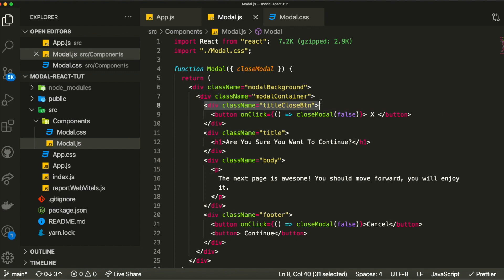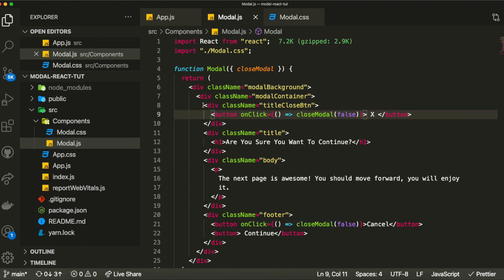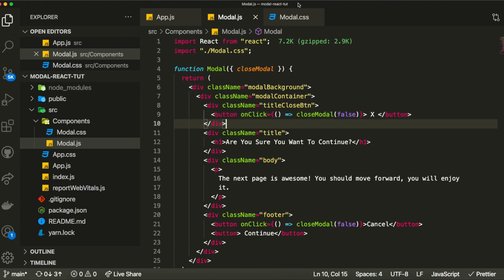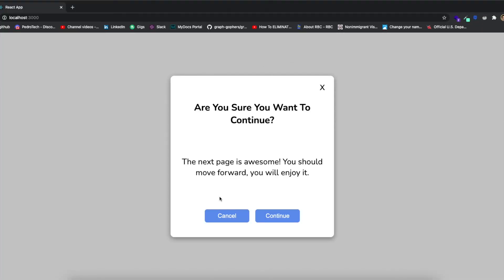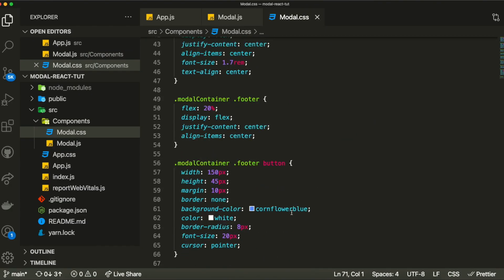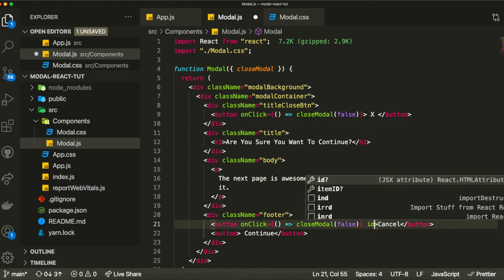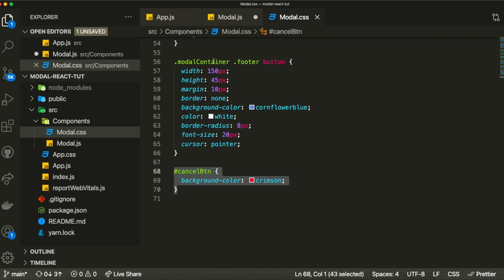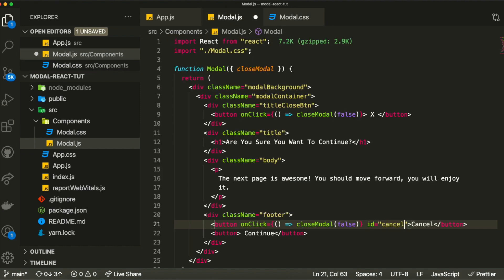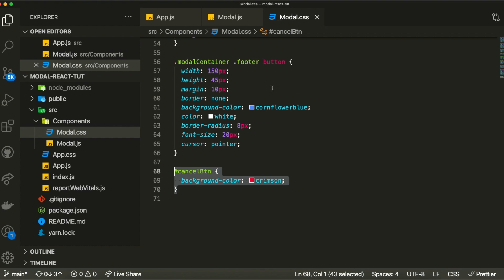After adding the CSS it looks exactly like the example from the beginning — you can click the buttons to open and close it. One more thing: the cancel button isn't red yet. In my CSS I created an ID called 'cancel-button' which makes the button red, so I just add that ID to the cancel button element. Now it should be red instead of blue.